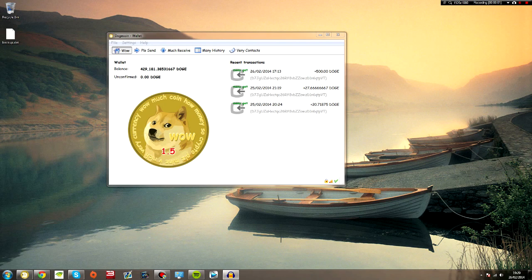Hello and welcome. Today I'm going to be bringing you a video tutorial of how to back up your Dogecoin wallet and then restore it.